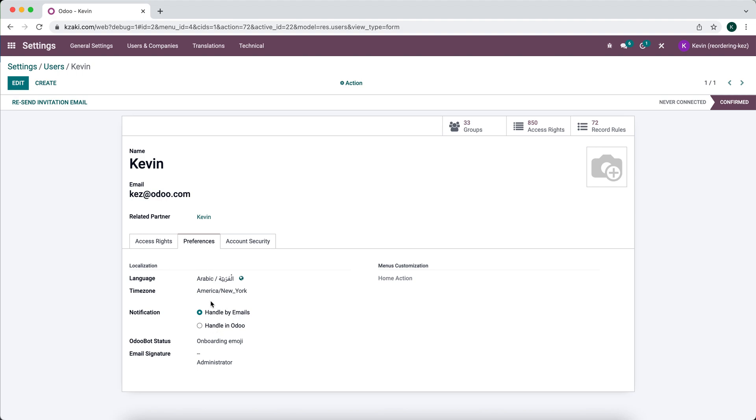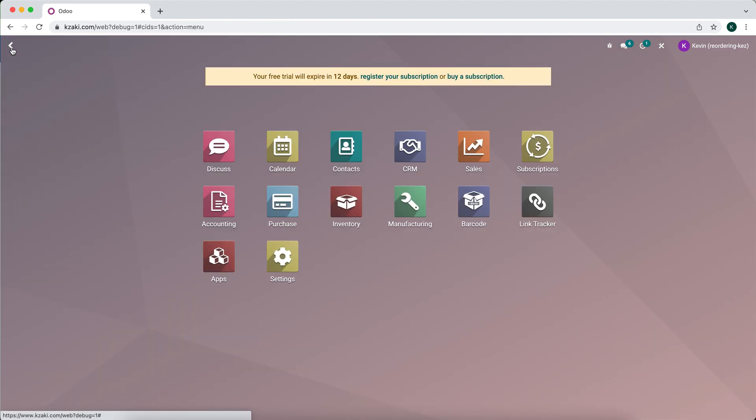So you're not going to see custom fields that you've made be translated. You're going to have to use the translation tools to do that. And I may cover that in another video.